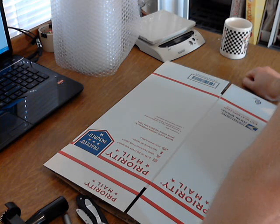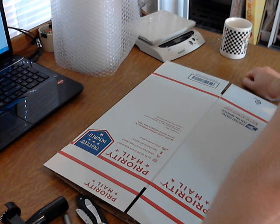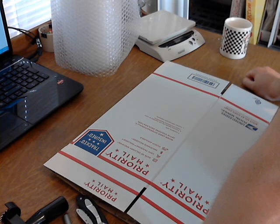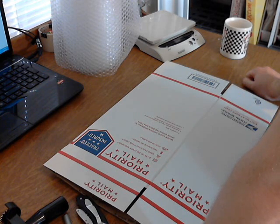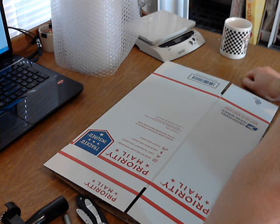I want to show you how I ship coffee mugs. We'll get one packaged up in this video. To me, this is the best way to do it, so hopefully it helps you out.